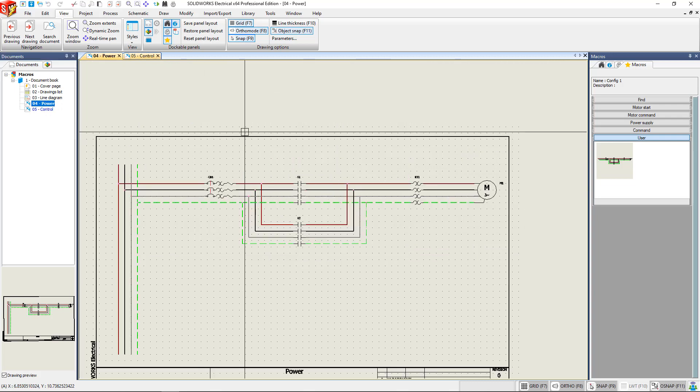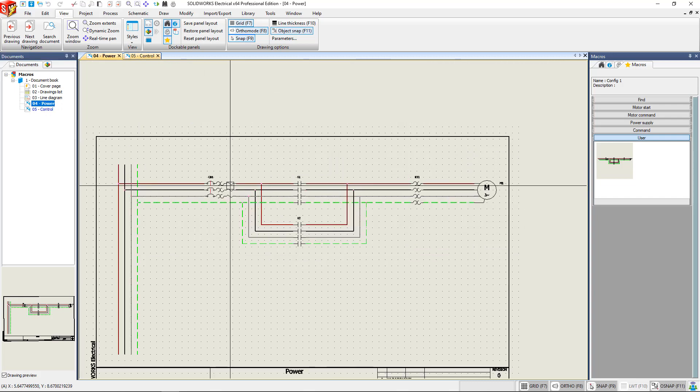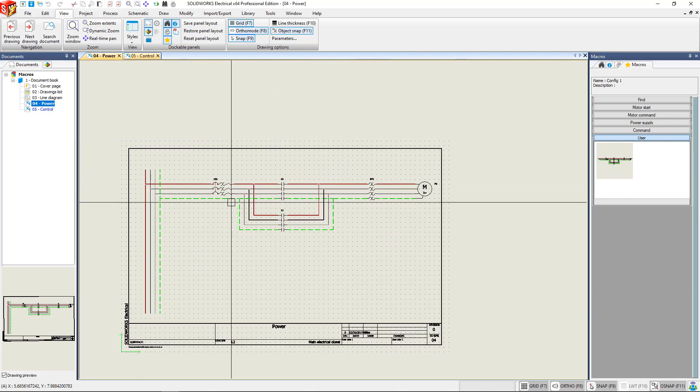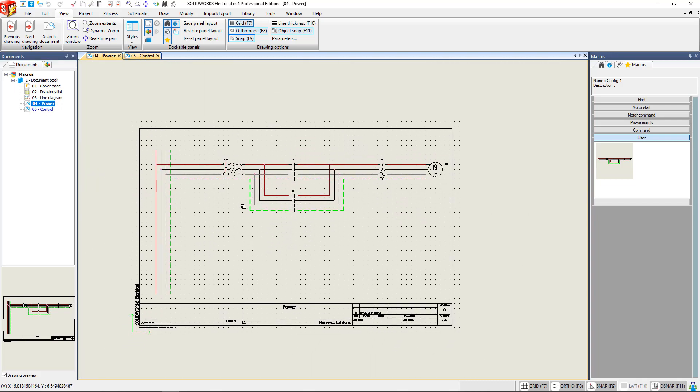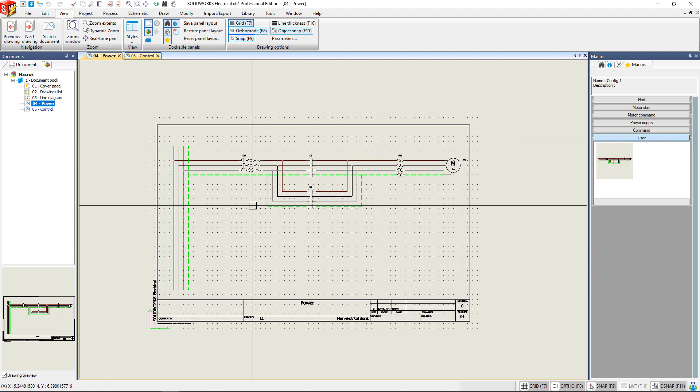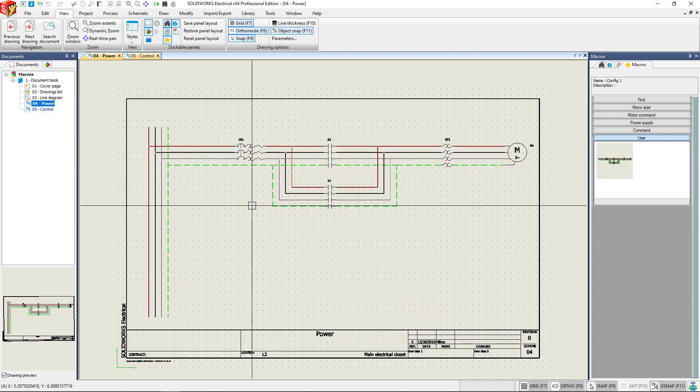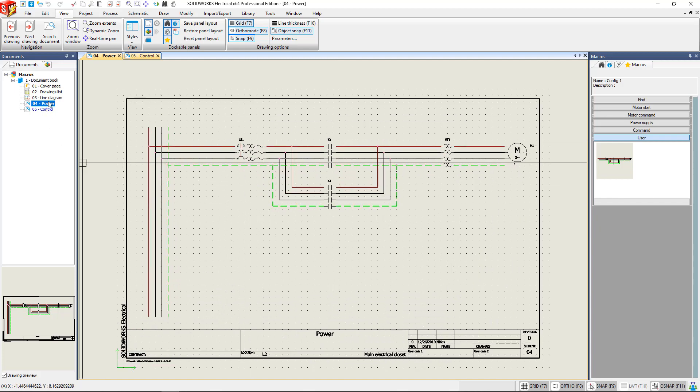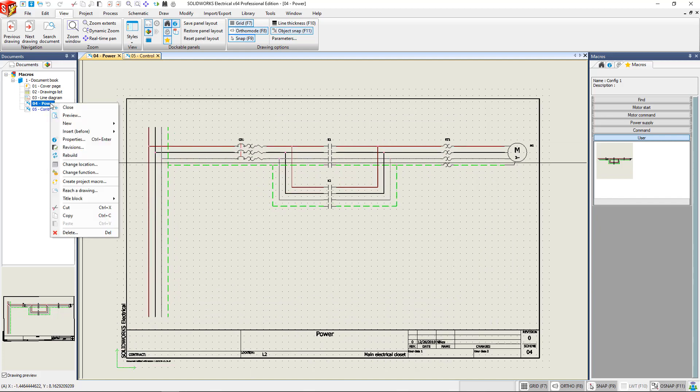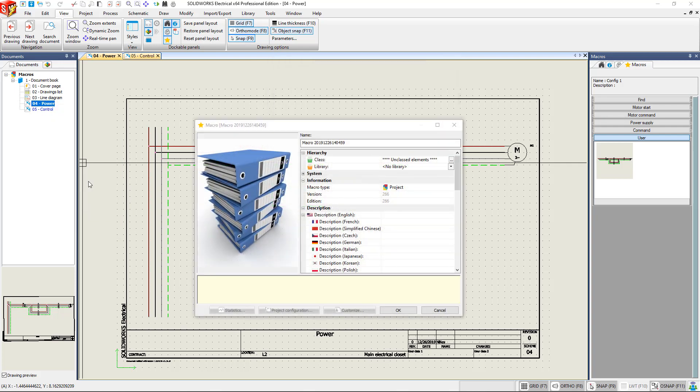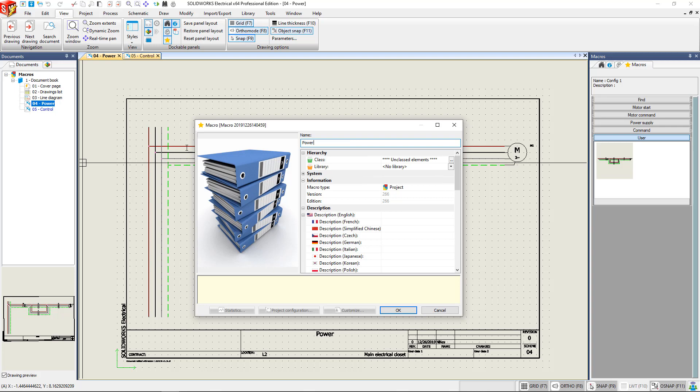Now let's say that this is actually a drawing that we use quite often, and we want to be able to just add this drawing to other projects as needed. So what we can do is right click and go to insert project macro. This gives us the same menu to name our macro and enter in user data. We'll name this real quick.